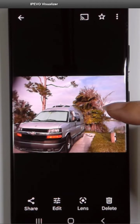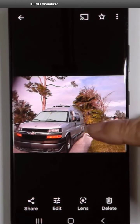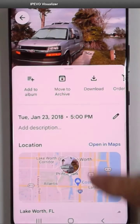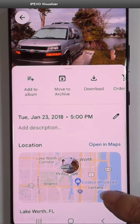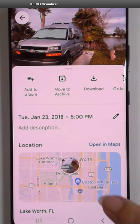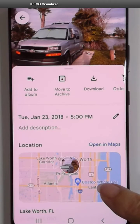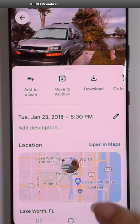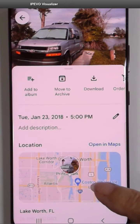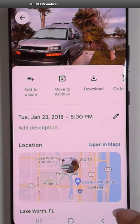This is how you do it. You just swipe up on the picture and you should see a map. If you don't see a map, that means that your camera was not set to record the location when you took the picture, and we have another video on that.